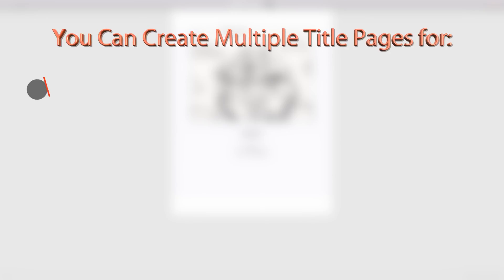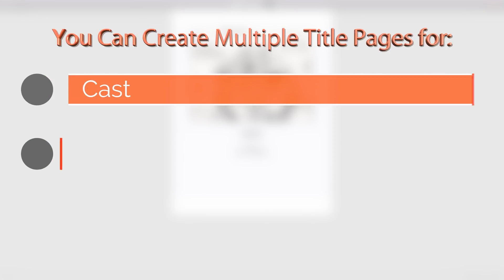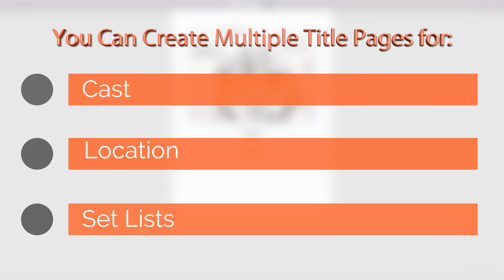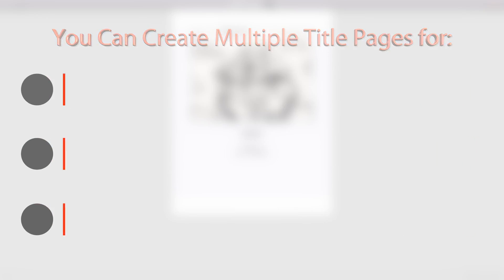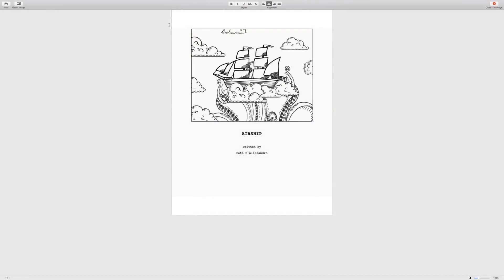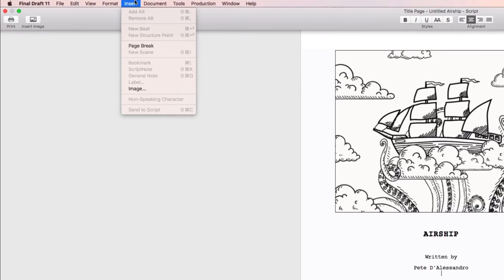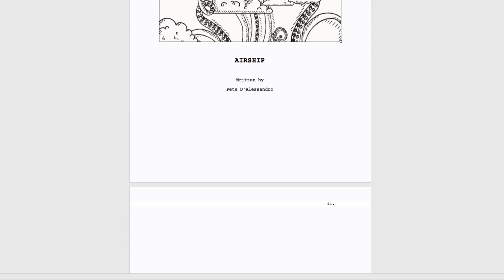If you need to add additional information such as cast, location, or set lists, you can create multiple title pages by positioning the blinking cursor at the end of the page and going to Insert, Page Break. The additional title pages are numbered with Roman numerals.